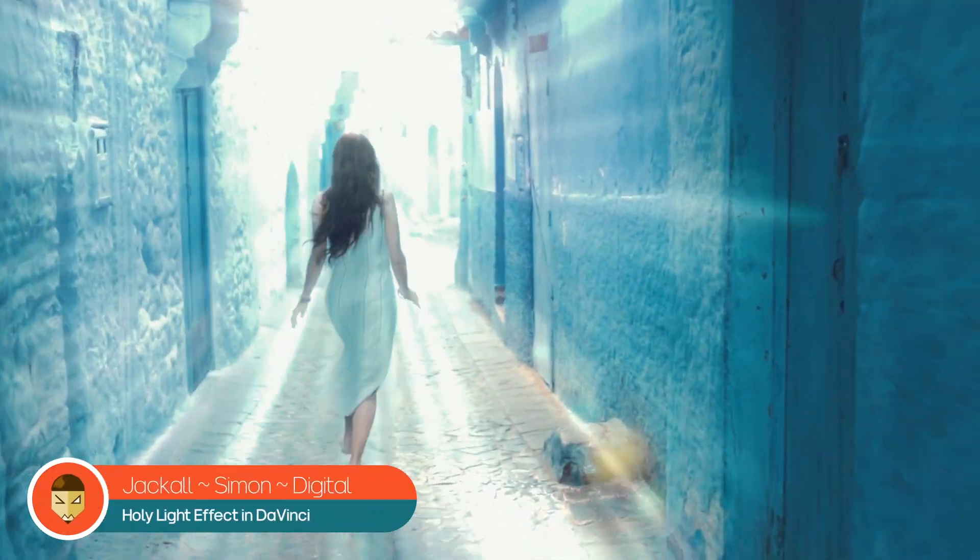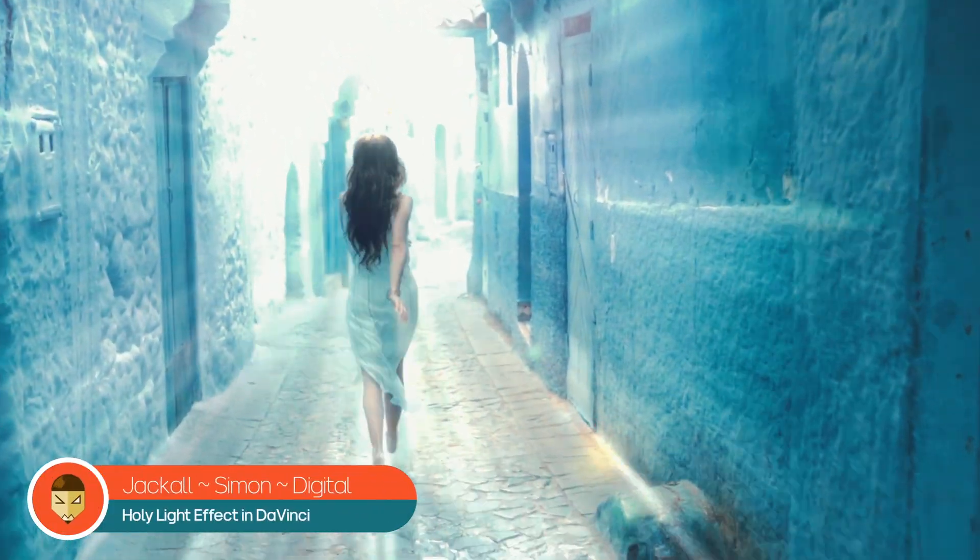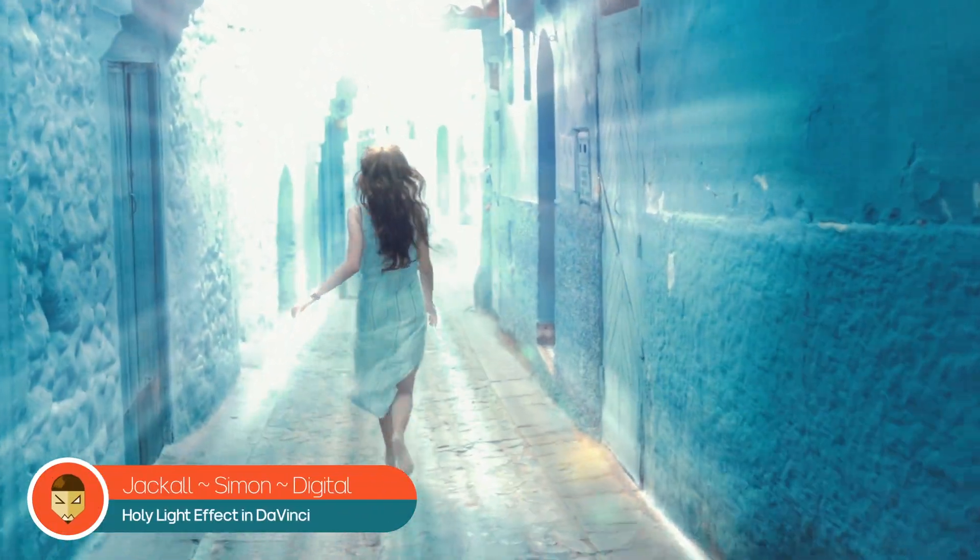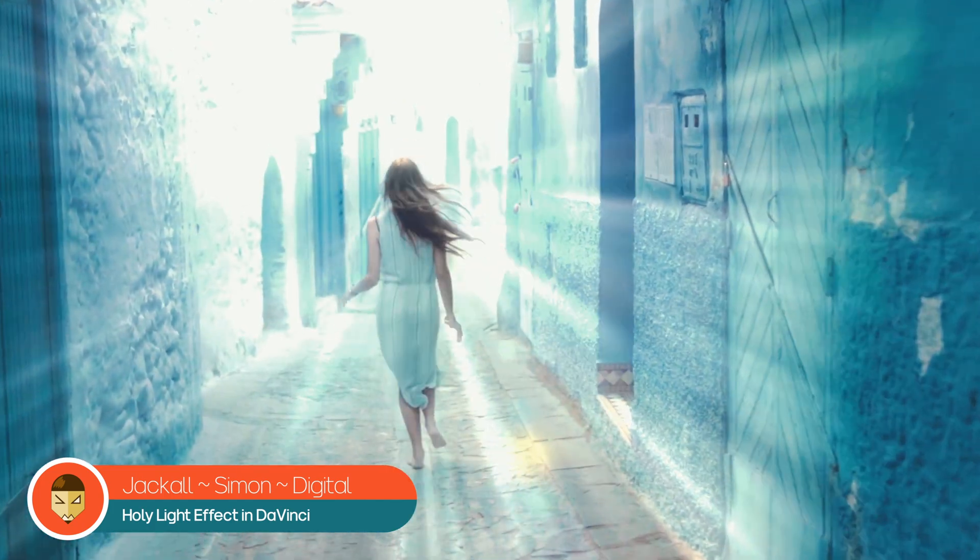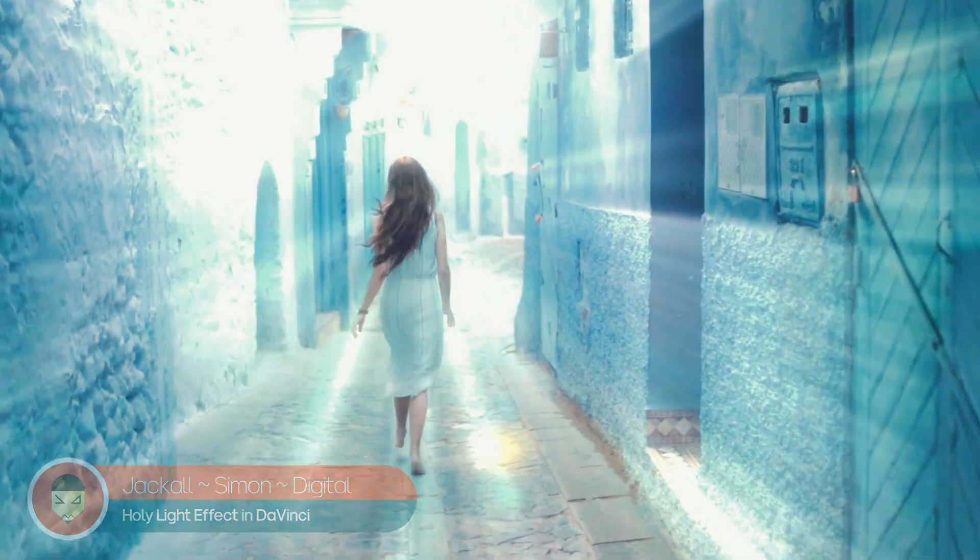Hey Jackal! In this video I will show you how to make this simple holy light effect in DaVinci Resolve. Now let's get digital.